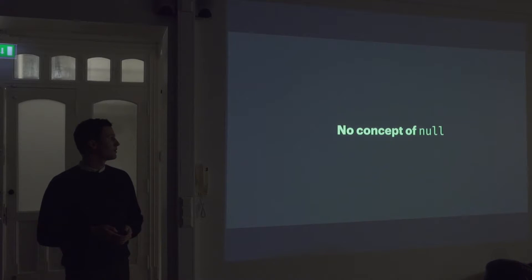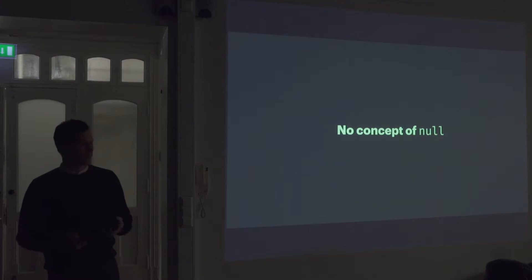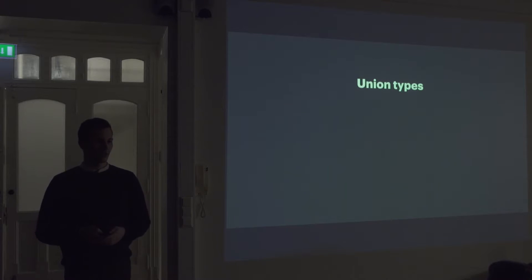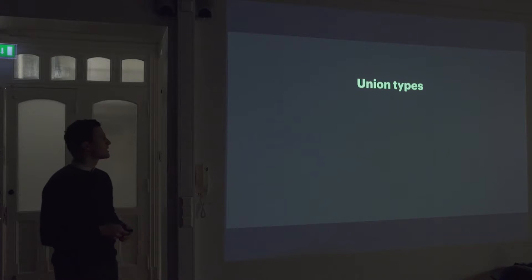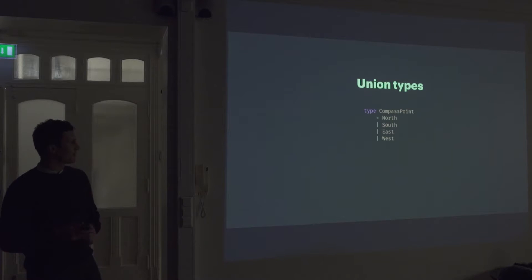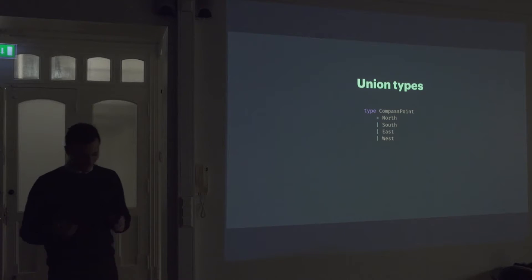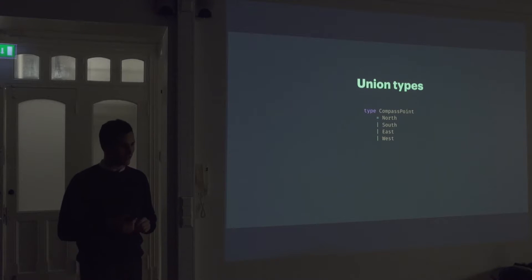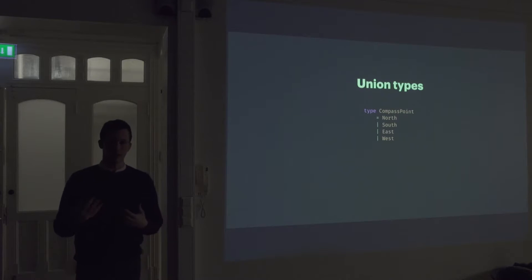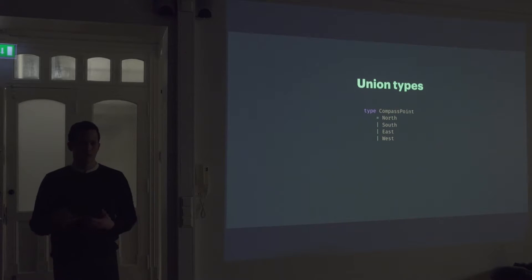But things can still fail. Like, it's not like things can't fail in Elm or things can't be like the equivalent of null. So we need to have some way of expressing that same property. And to understand that, we need to look at something called union types.